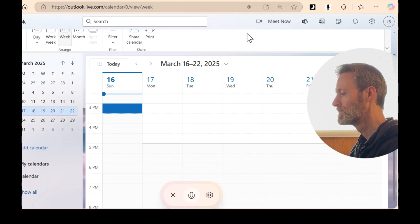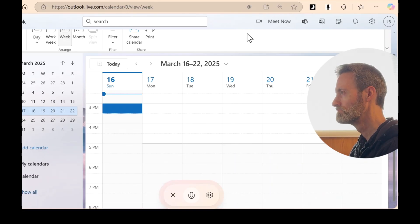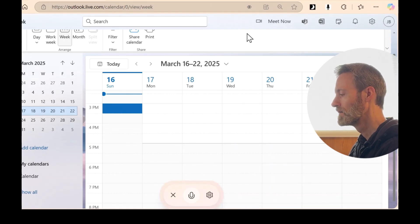I suggest clicking on the date in your calendar and then on the time slot for 12 p.m. From there, you can add the details for your appointment.